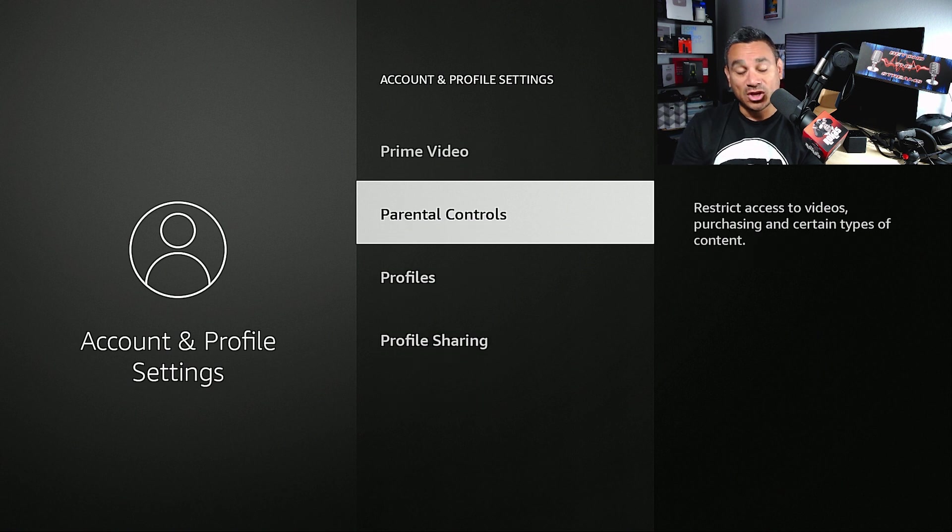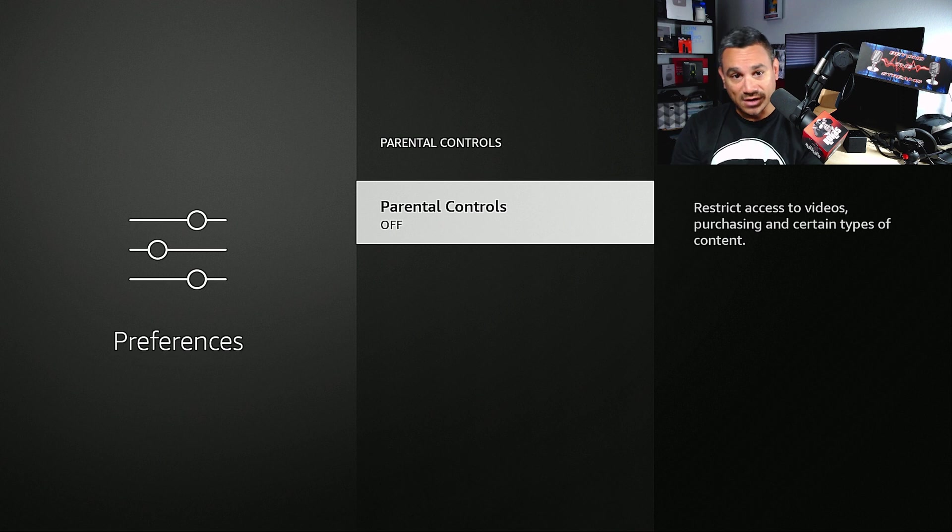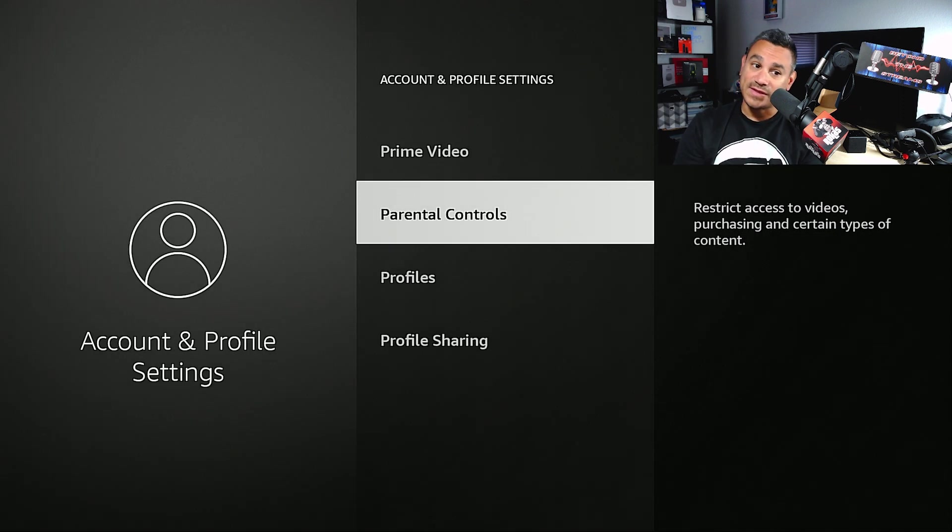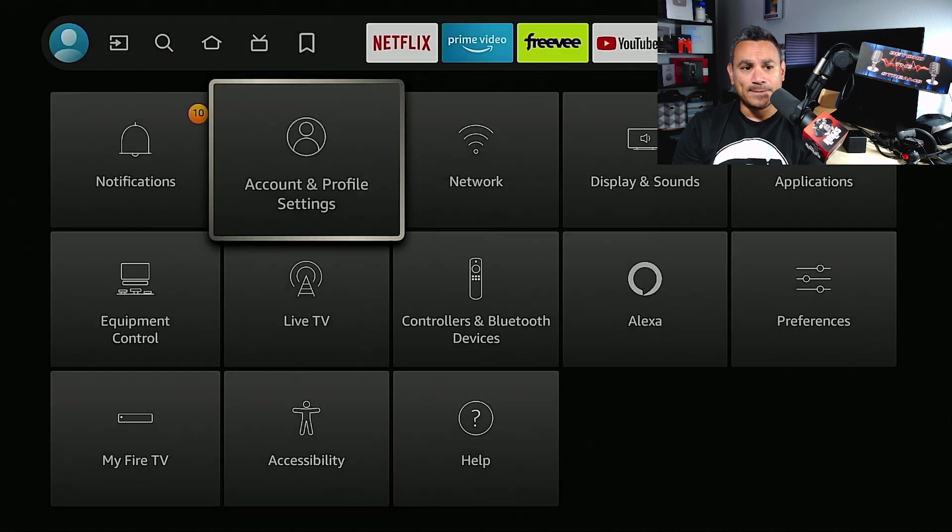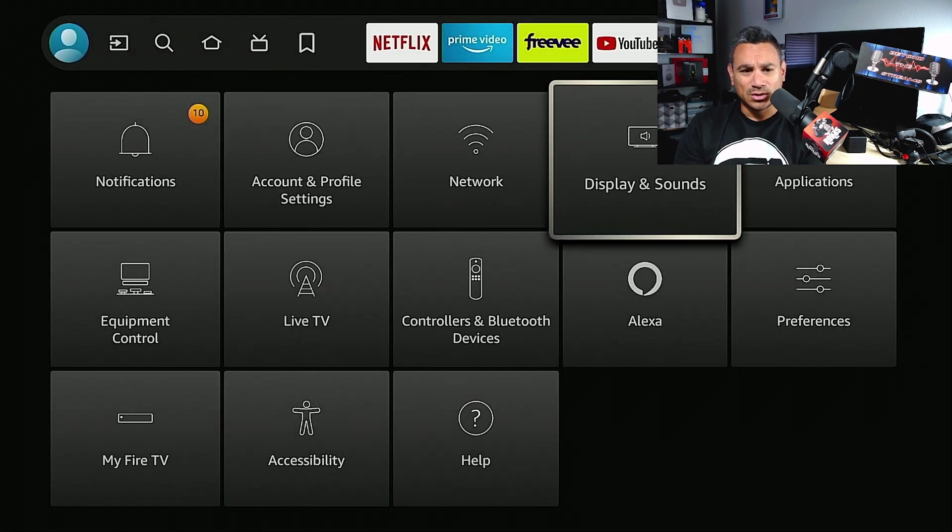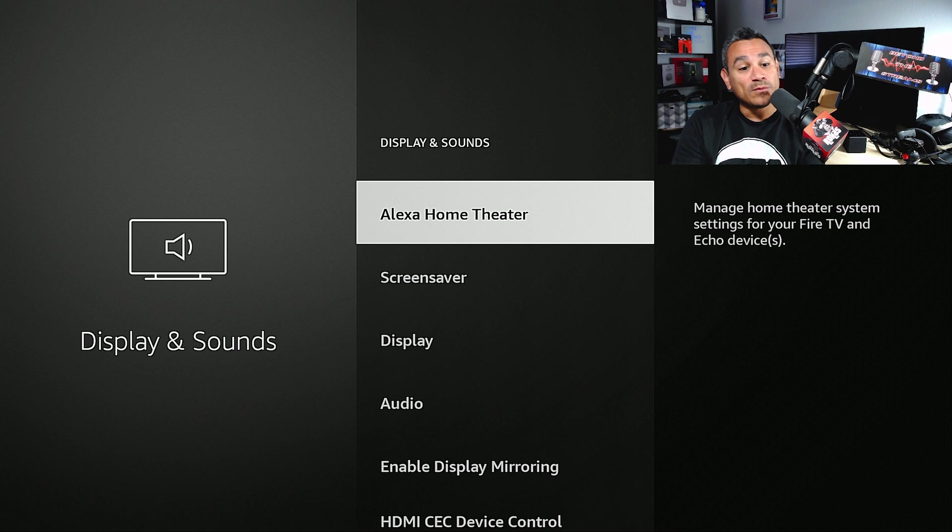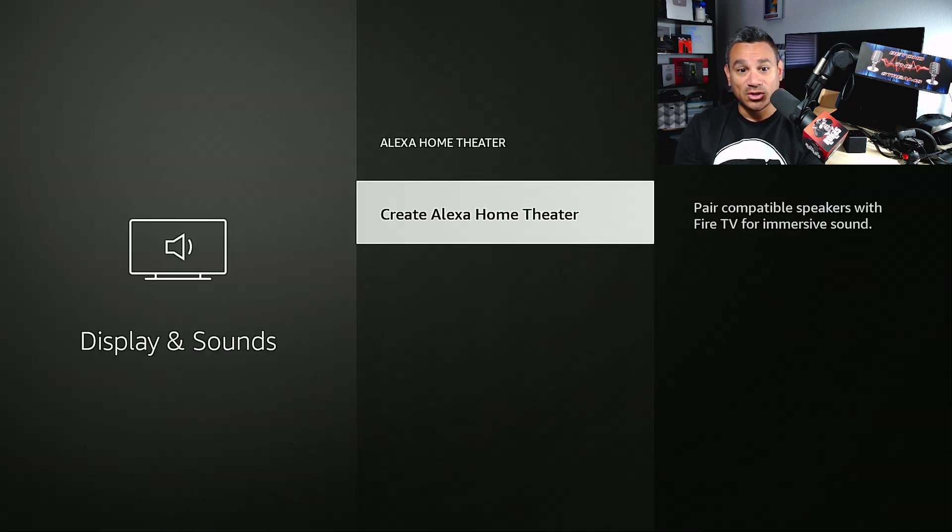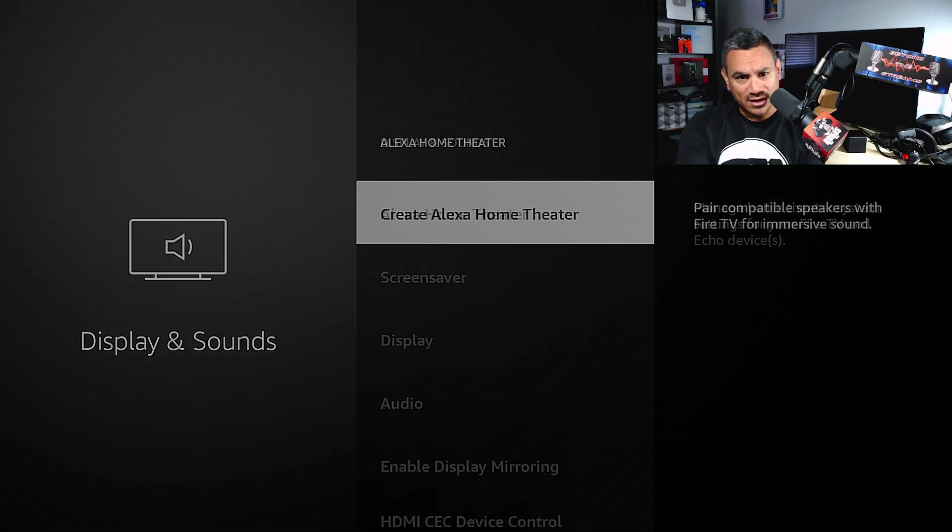You could also put parental controls here - this will turn either off or on. You could do this within the app and also within the device itself. If you go back up here to Display and Sounds, if you have a home theater this is where you're going to want to set up. You can create one if you have different speakers, you could pair it. I know they have their Echo speakers and stuff like that.